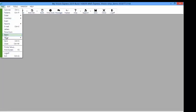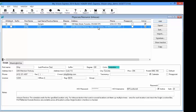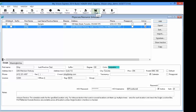Now go to File > Setup > Physician Resource in Health. Select the Add button on the right and enter all of the information for the physician as registered with the Ministry of Health. The following fields are required for OHIP submission: First Name, Last Name, License Number, Office Code, Registry Number, Group Number, and HCV Username and Password needed for electronic claim submission. Once done, save and close the window and you will be ready to start billing OHIP insurance using MyVision Express.